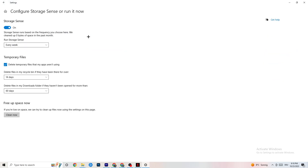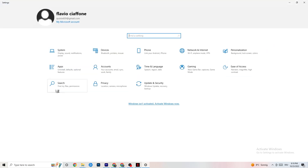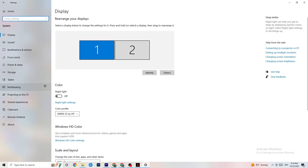Next, go to Storage and click into Storage Sense, then run it now. You can change the algorithm to your preferences — I keep mine set to every week, 14 days, and 60 days. Then click Clean Now, which will delete every temporary file on your PC that you don't need, getting rid of trash you don't need.